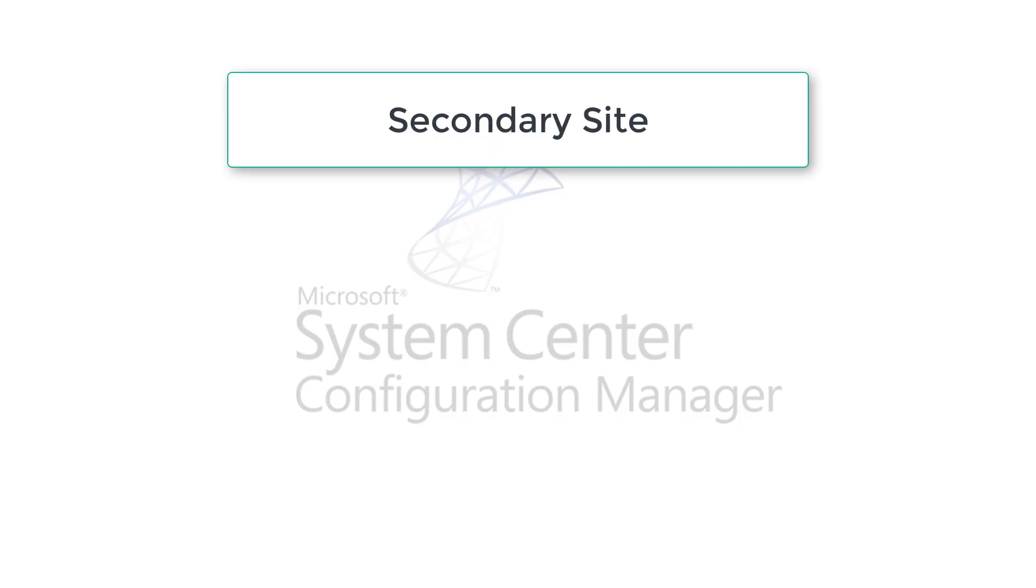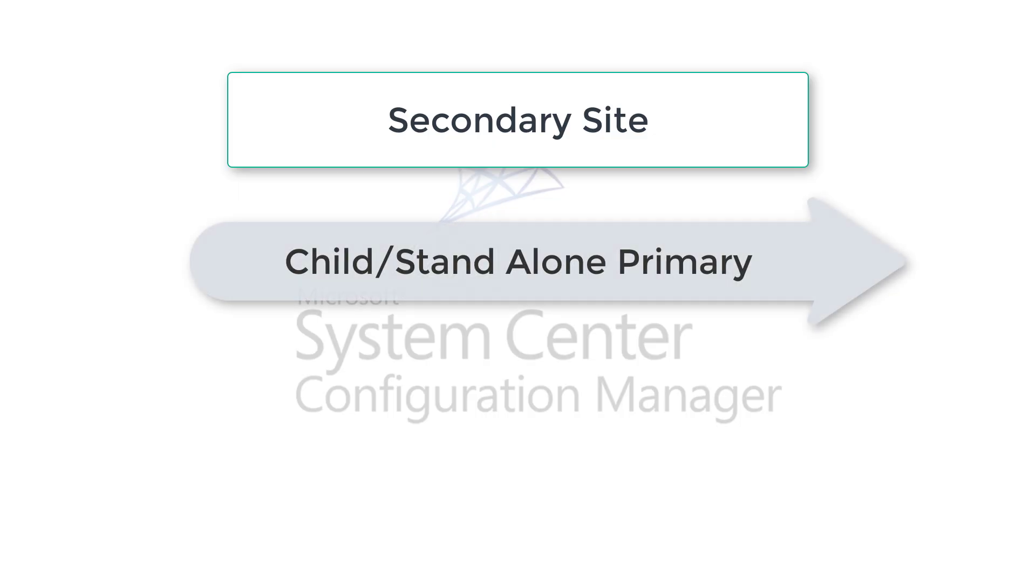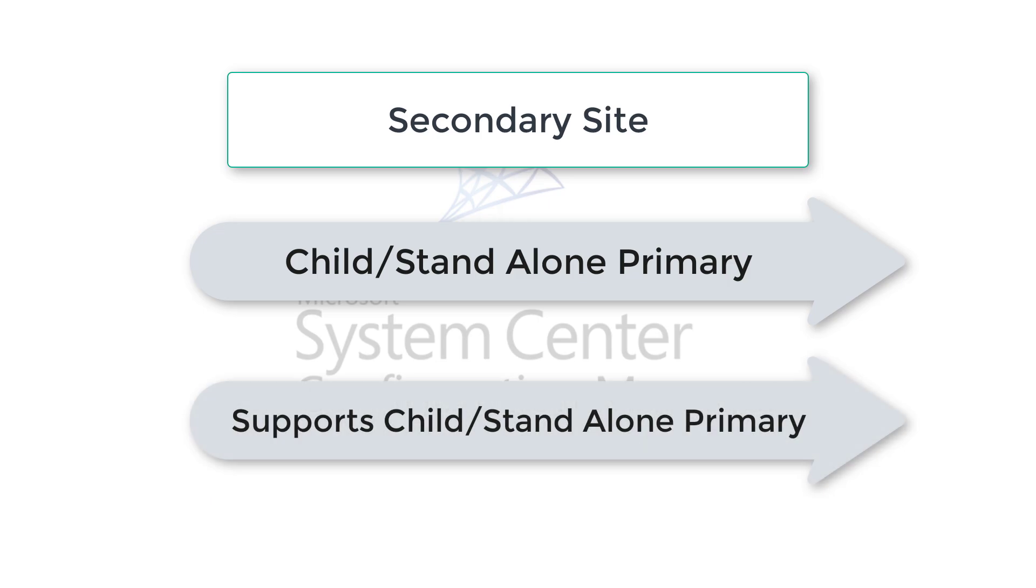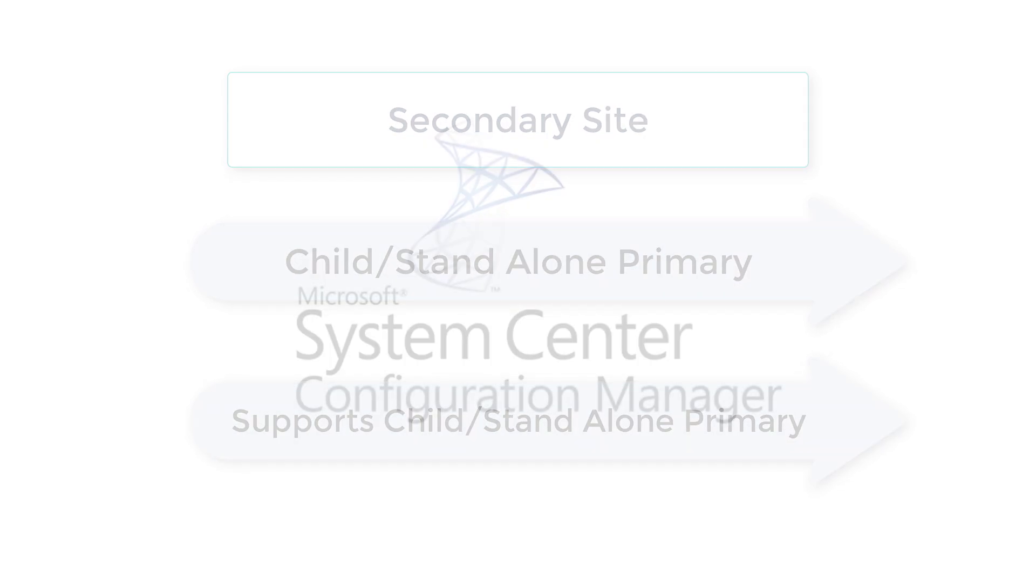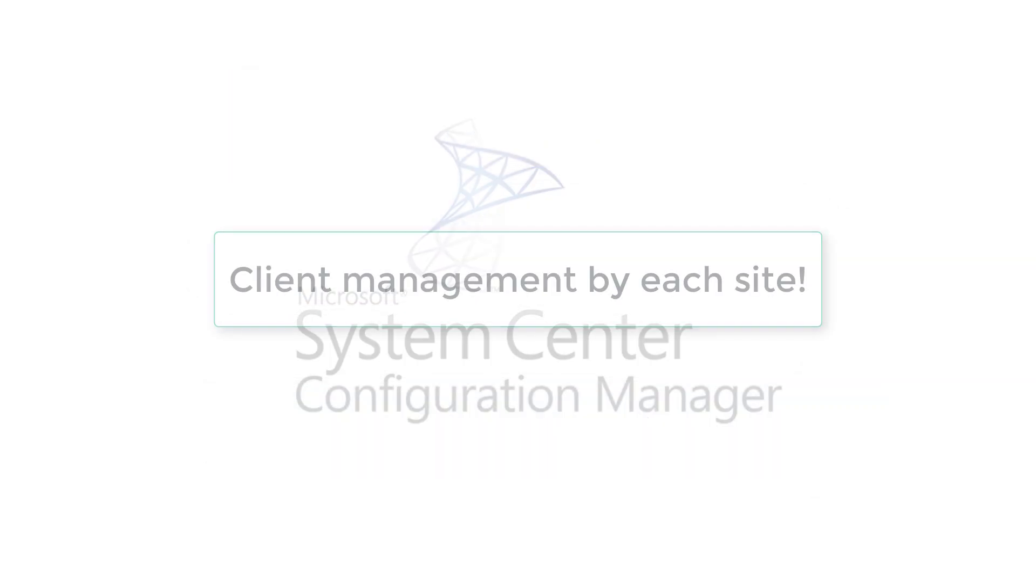And the last one is secondary site. Secondary site always comes under, could be standalone primary site or child primary site. All clients are managed by primary site. However, secondary site just helps primary site. It could be standalone or child primary site.